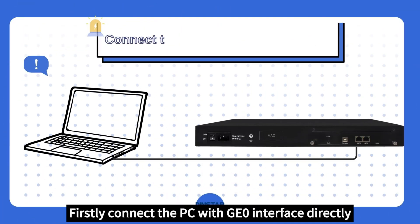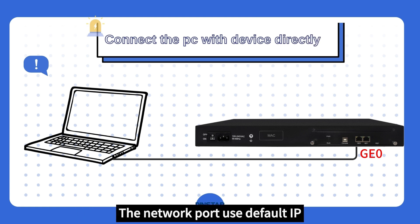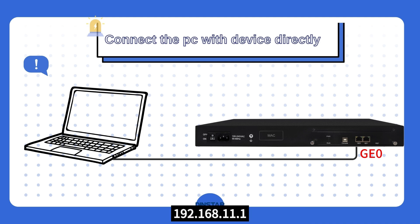Firstly, connect the PC with the GE0 interface directly. The network port uses default IP 192.168.11.1. That's a private address.